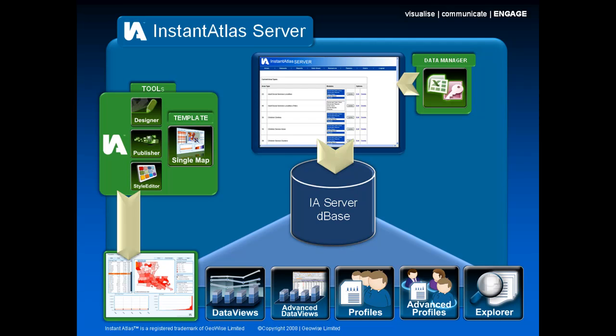Once the system is fully set up, it's also possible to load data in from remote databases. This means that Instant Atlas Server can be fully integrated with your existing databases and systems.